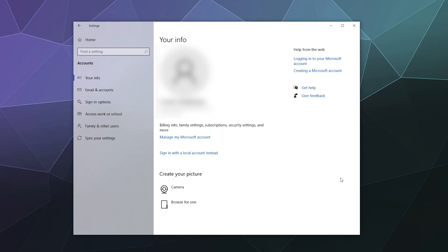The accounts section of your settings is basically managing all of the different user accounts that are currently connected to your computer. This is because Microsoft likes to do the same thing as Google and Apple, where when you use one of their products, it's tied to your email account, which is your overarching profile for all of their services.